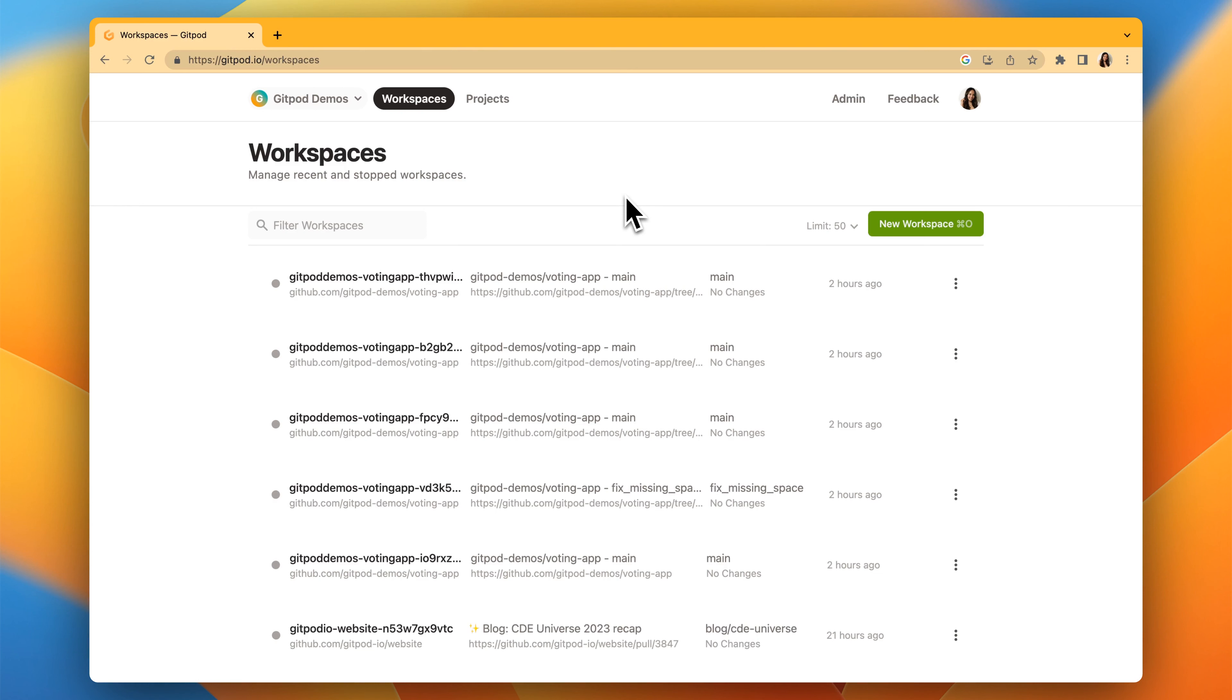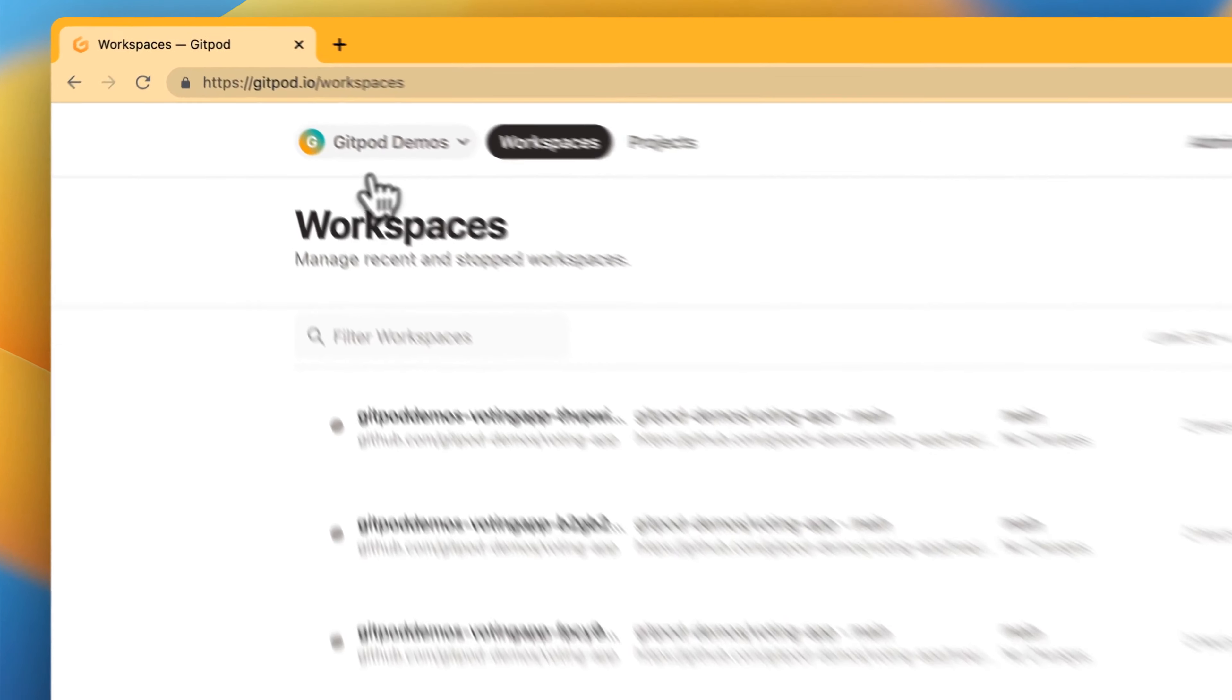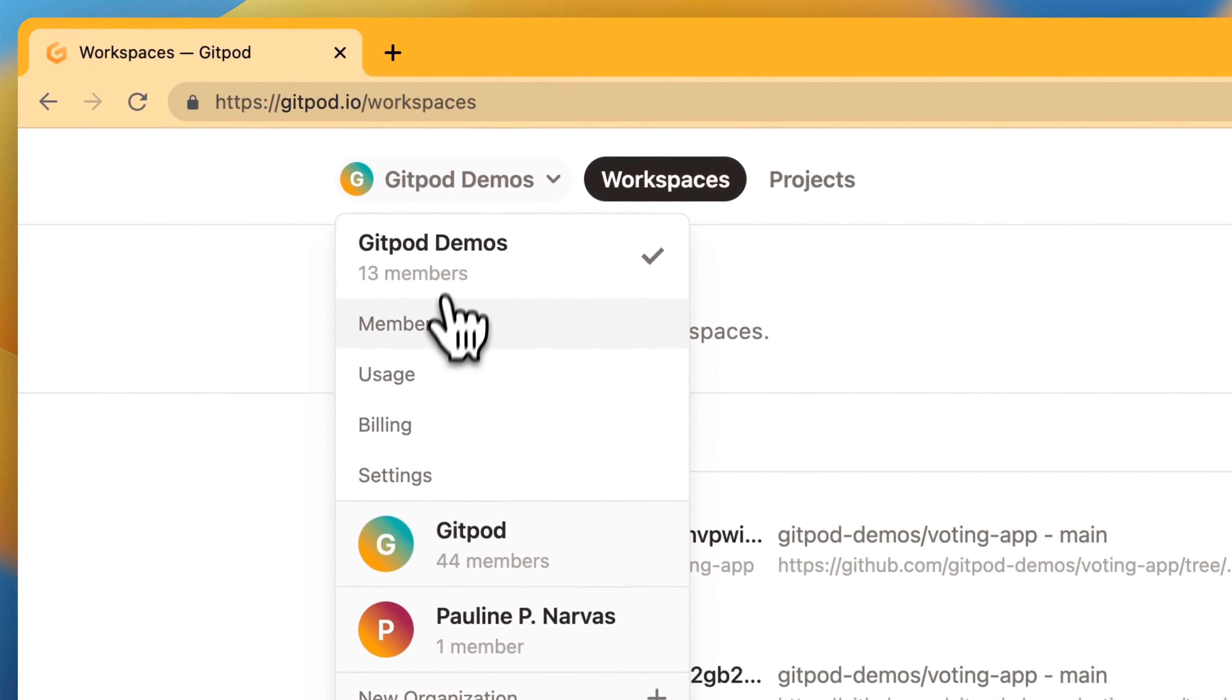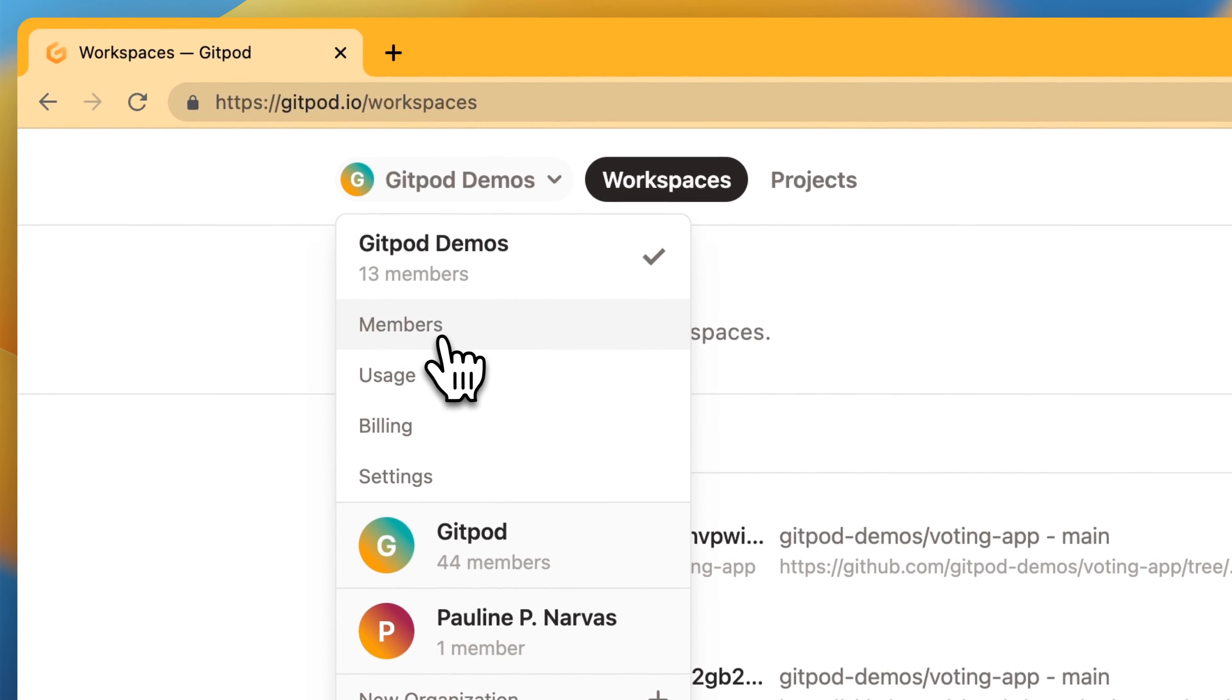Through Gitpod organizations, you can manage members, manage projects, and that includes pre-build configurations, apply organization policies, and more. Let's go through all these options.